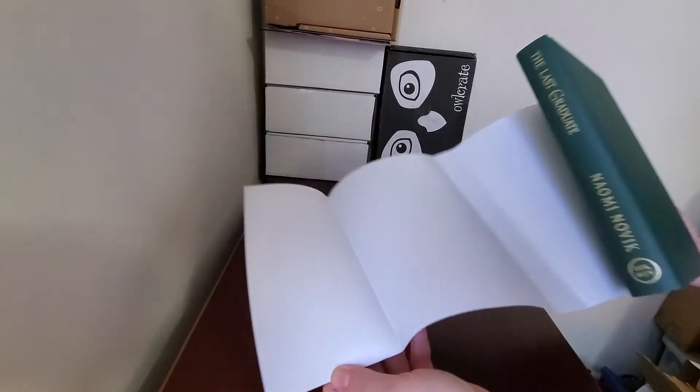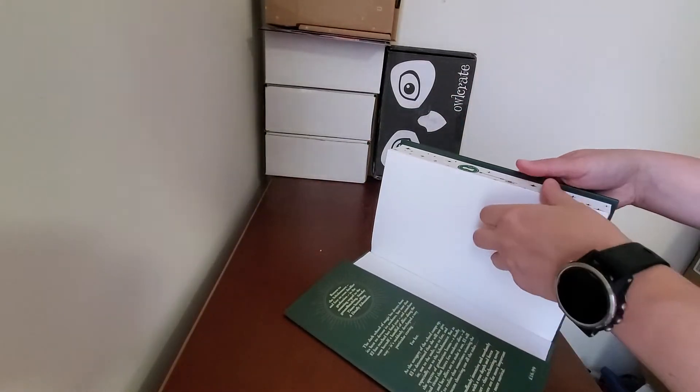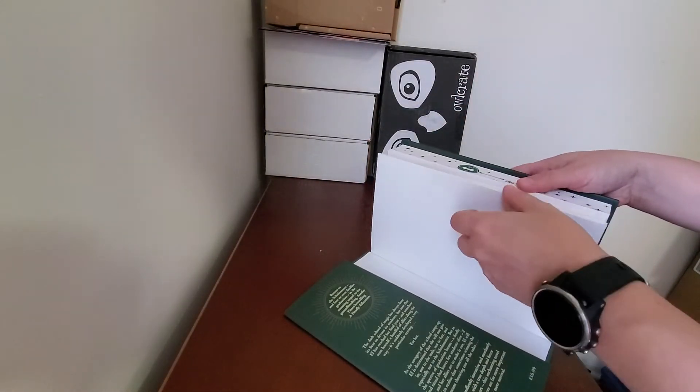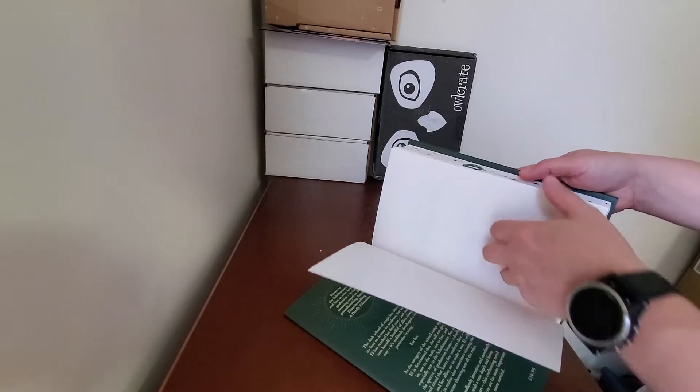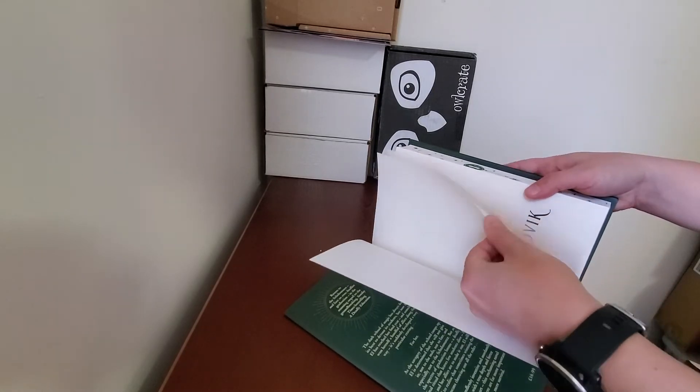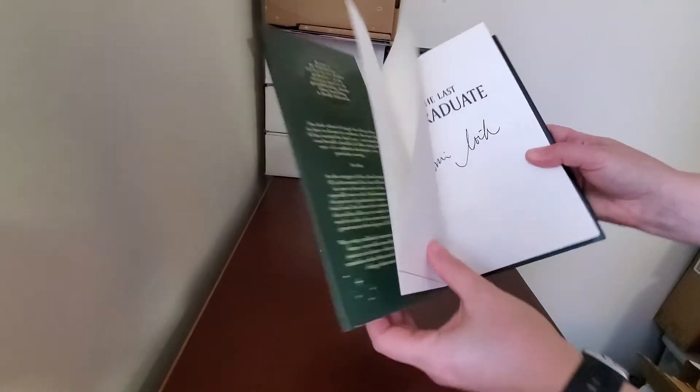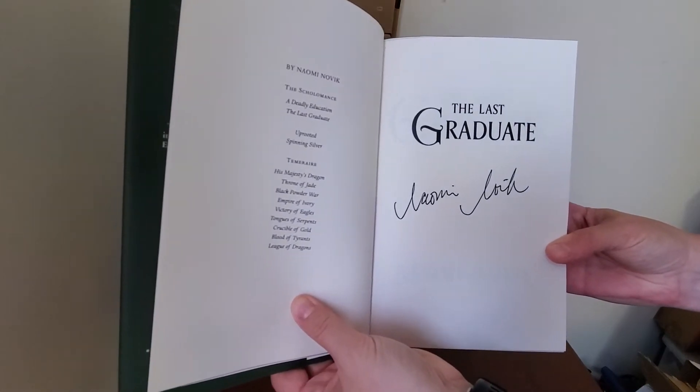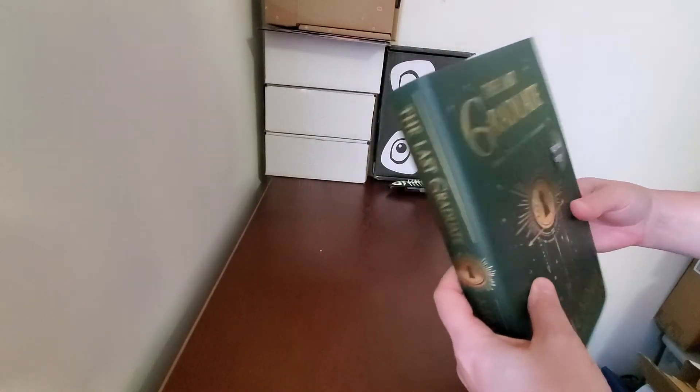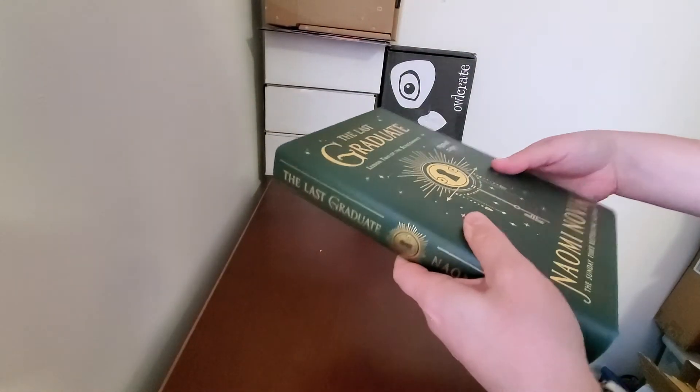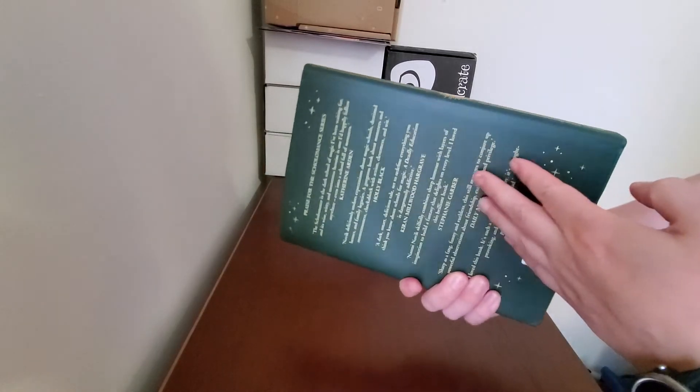Nothing with the endpapers. I've got a plain dust jacket. Yeah, I don't think there was anything else that was going to be altered about this copy except for those edges. And of course there's your signature page. So this is a really nice copy. I love the dark green on the cover.